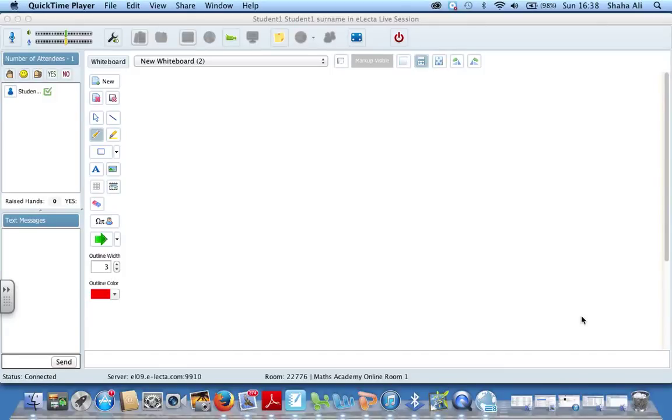Hello everyone, welcome to Maths Academy Online troubleshooting videos. This video is for those of you who are having problems with your Trussflex tablet that Maths Academy Online have supplied you with.